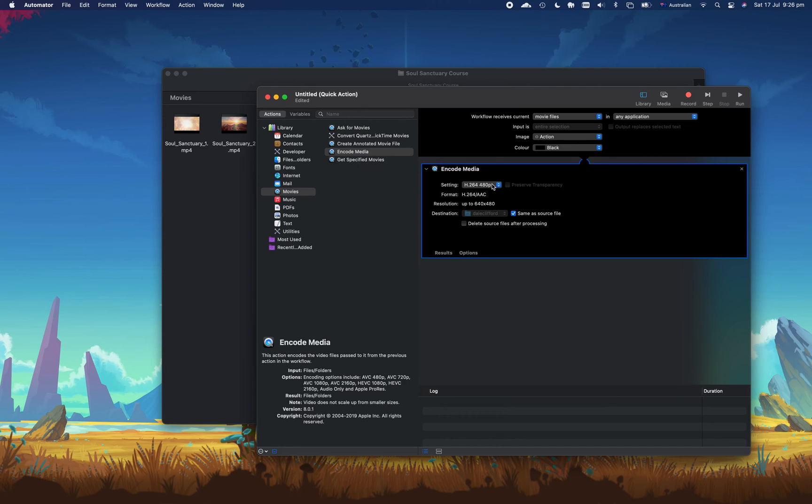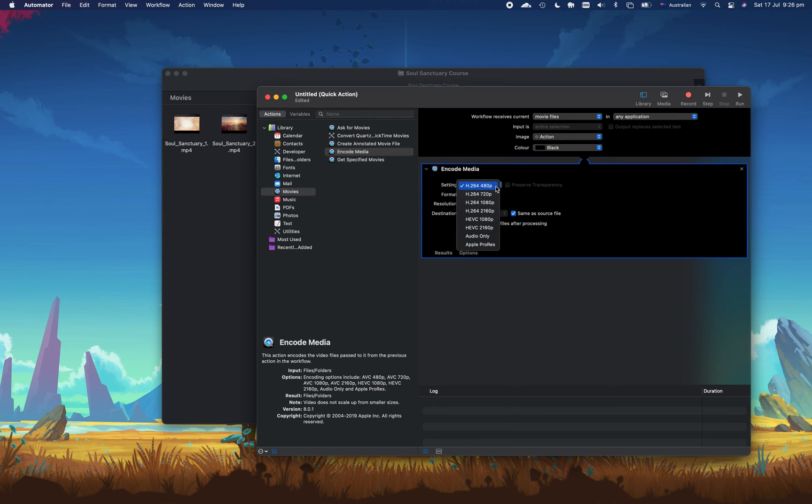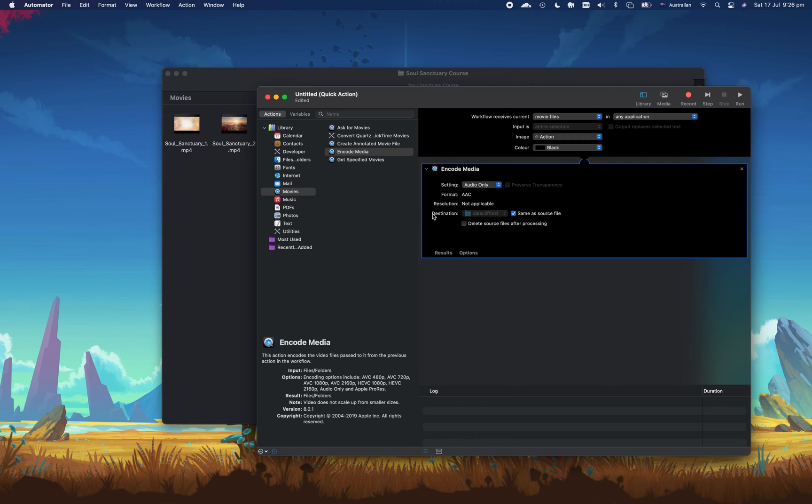So in this case all we want to do with the video file is extract the audio from it. If we click the drop-down box here where it says the settings and press audio only, and we'll want this to be saved to the same folder as the files that we use, and that's it.